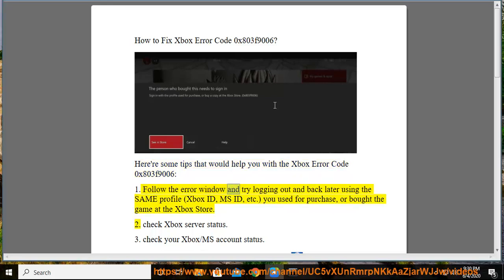1. Follow the error window and try logging out and back in using the same profile, Xbox ID, MSID, etc., you used for purchase, or bought the game at the Xbox Store.